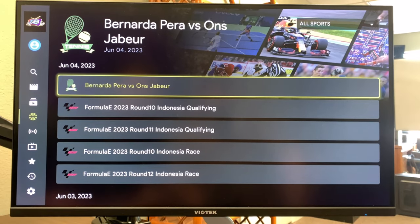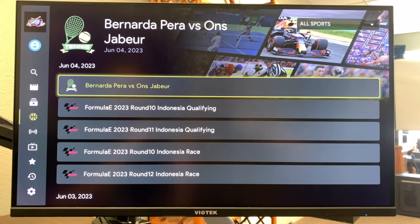Hey guys, welcome to today's video. In this tutorial, we're going to be going over the sports VOD page. Here you can find previous sporting events that you've missed before.